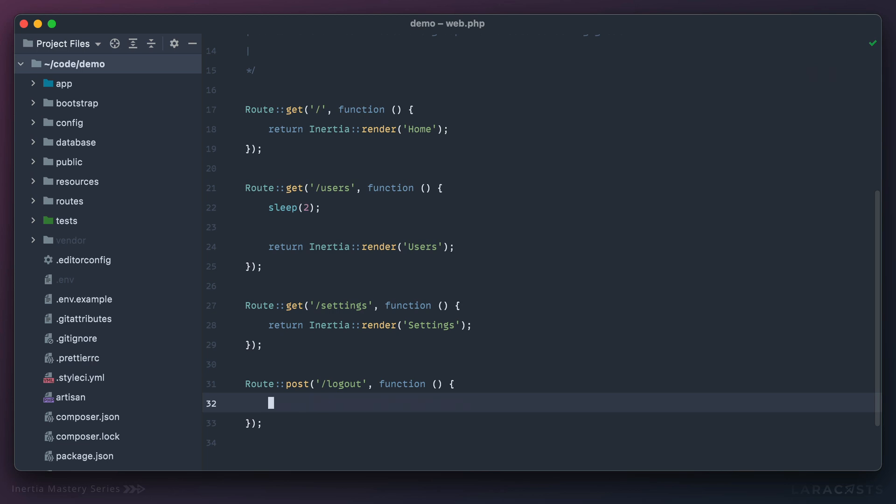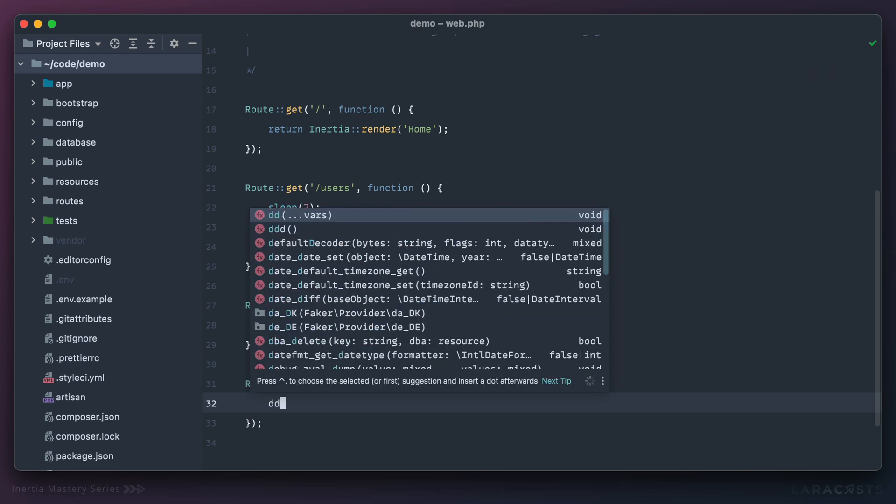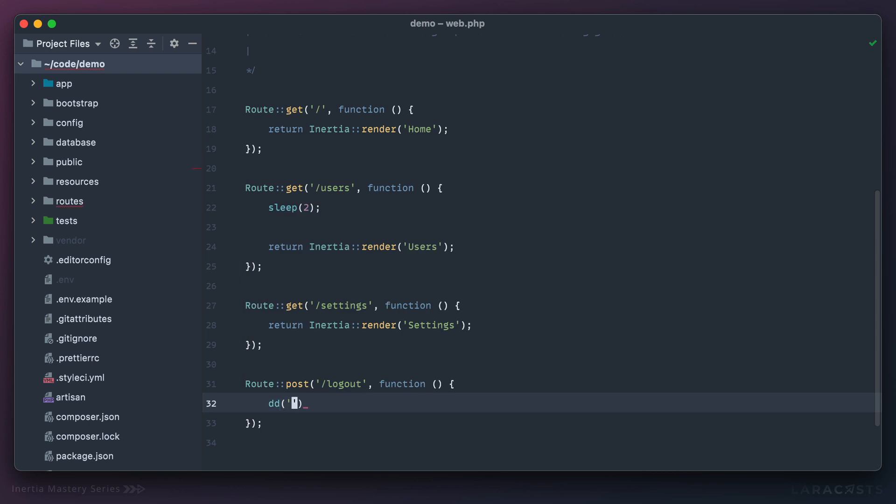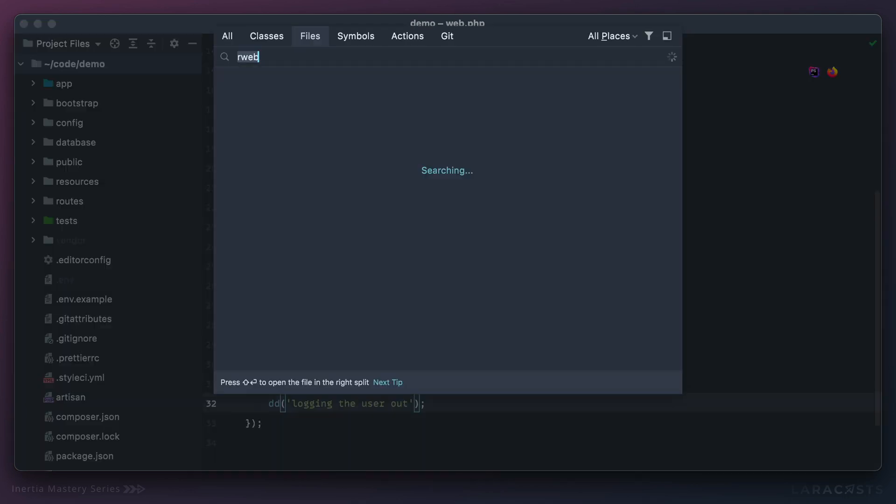Now we don't have any authentication system here. I haven't pulled in Laravel Breeze or anything like that, so I'm just going to die and say 'logging the user out.'